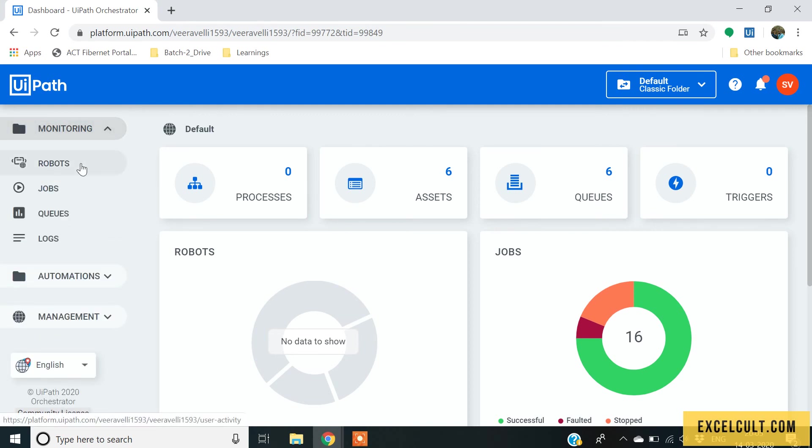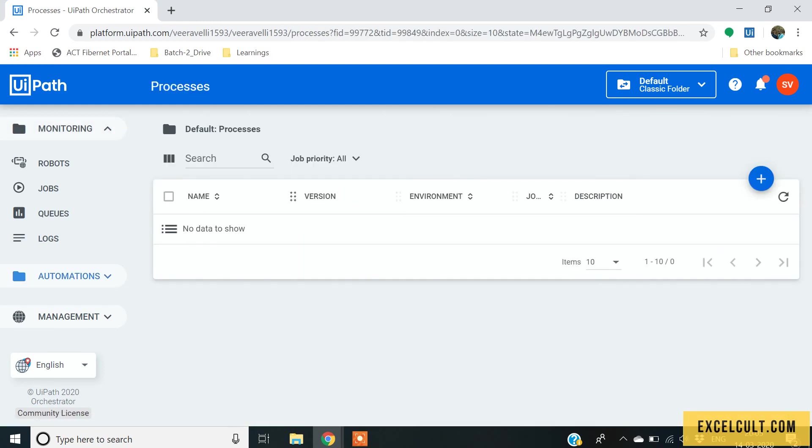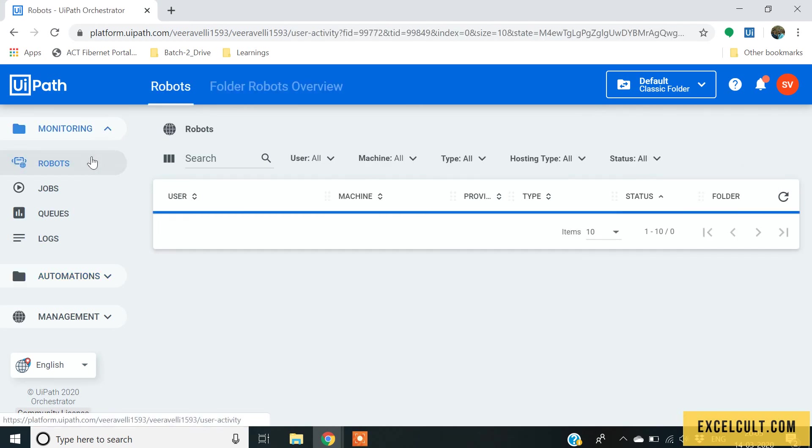In monitoring, monitoring consists of the dashboard which will contain the processes that you have, the assets that you have, the queues that you have and the triggers that you have with you. Just clicking on them, you will be able to see different processes defined and all those things.